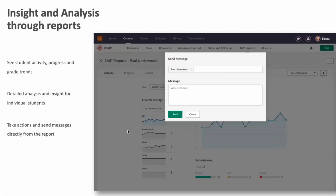All of this is possible because of the tight integration: you get the structure, the processes, the overview and context from the learning platform, combined with the strength of the productivity tools offered by Microsoft Office and Teams.